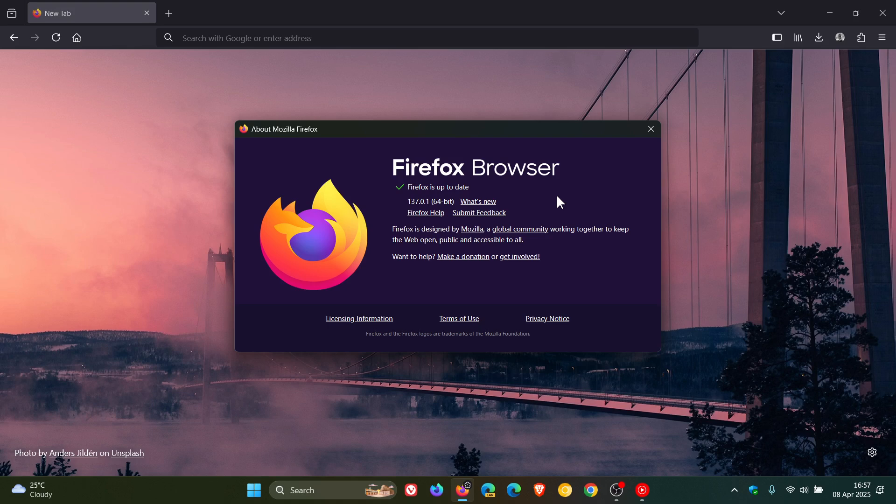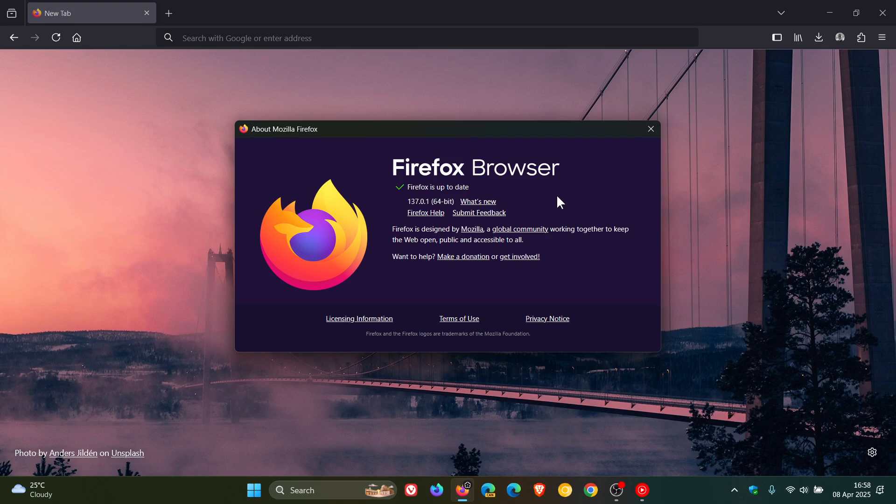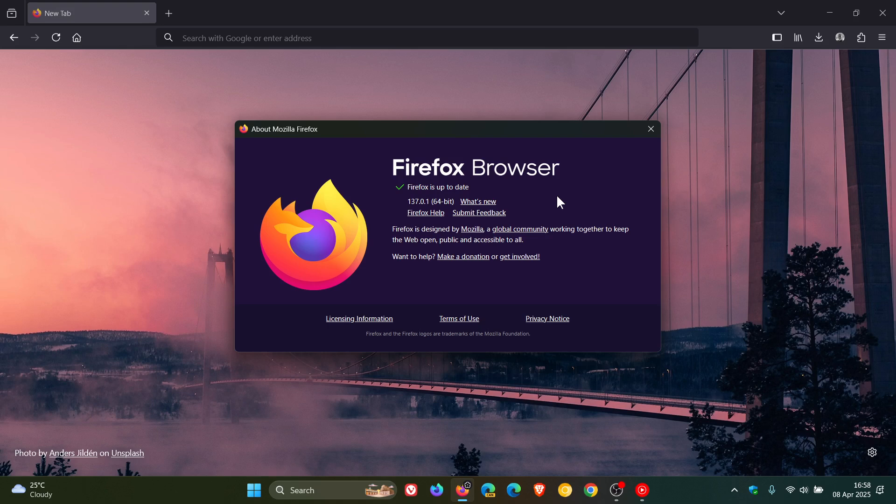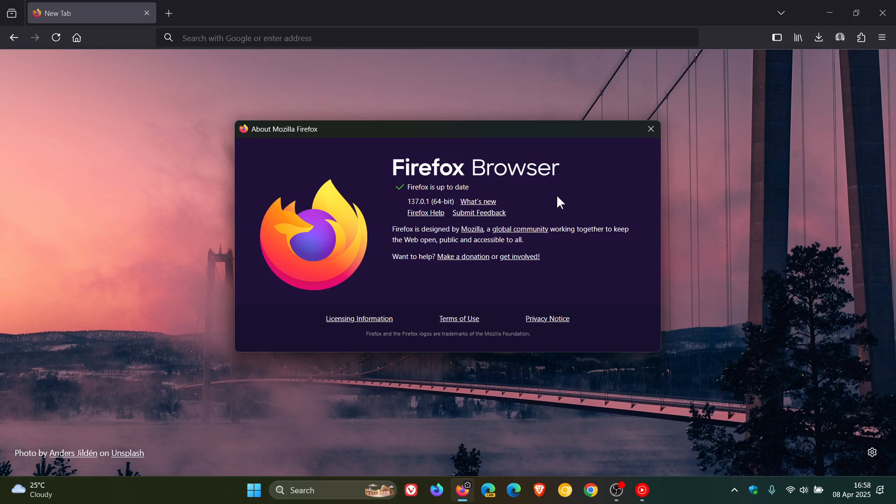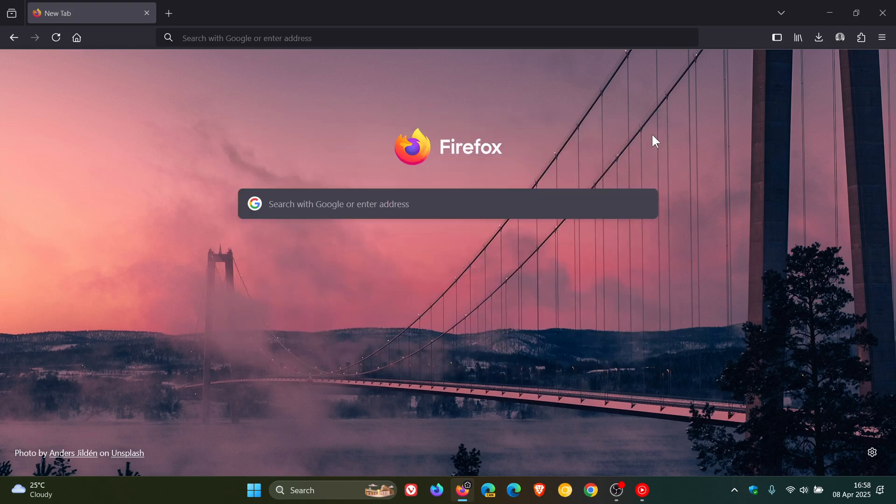And then we have two crash fixes, and I always say crash fixes are important fixes. The first crash fix was a crash experienced by Windows users, so two out of the three fixes are for Windows users. Fixed a crash experienced by Windows users when downloading files with Kihoo 360 Total Security antivirus software installed. And then the second crash is they fixed an occasional startup crash.